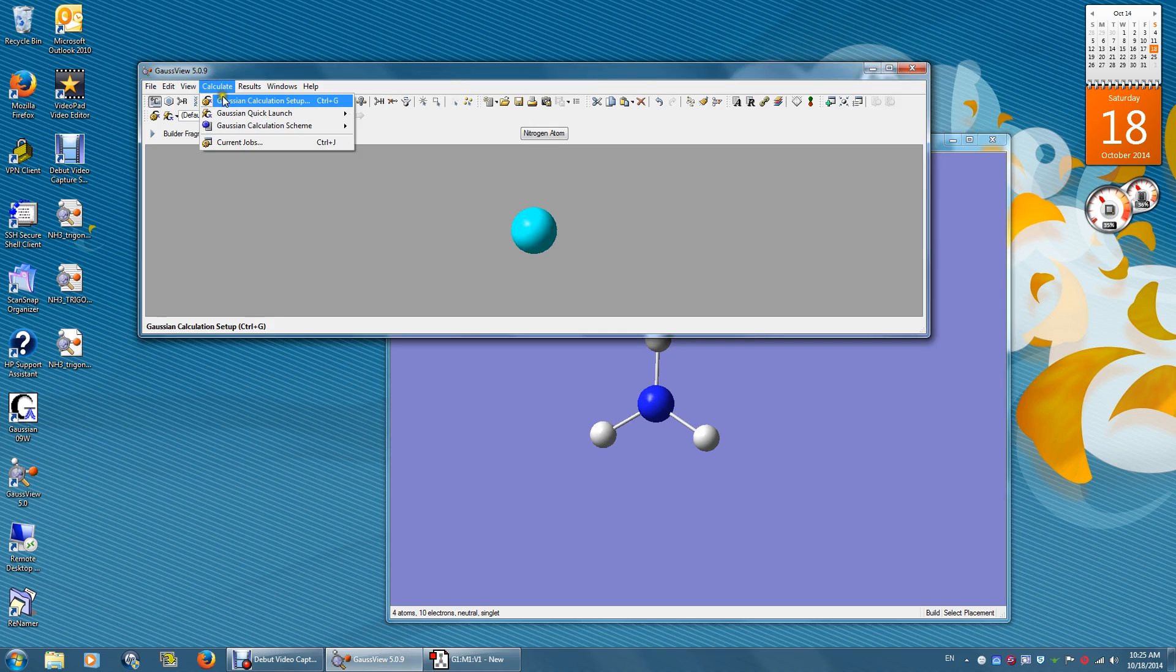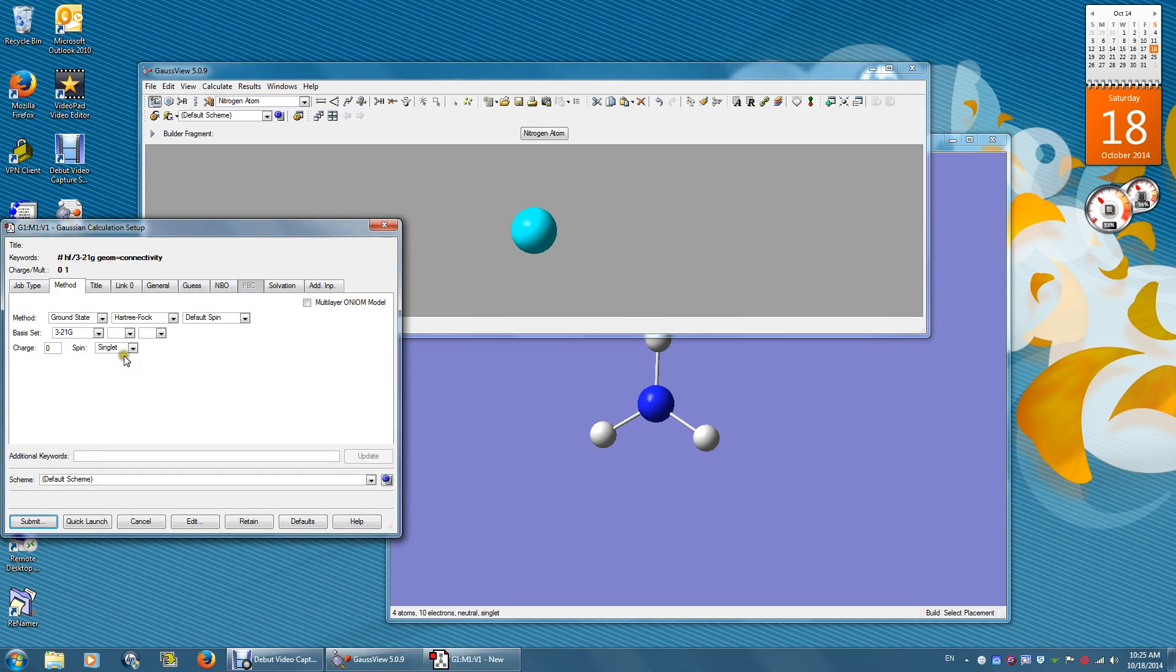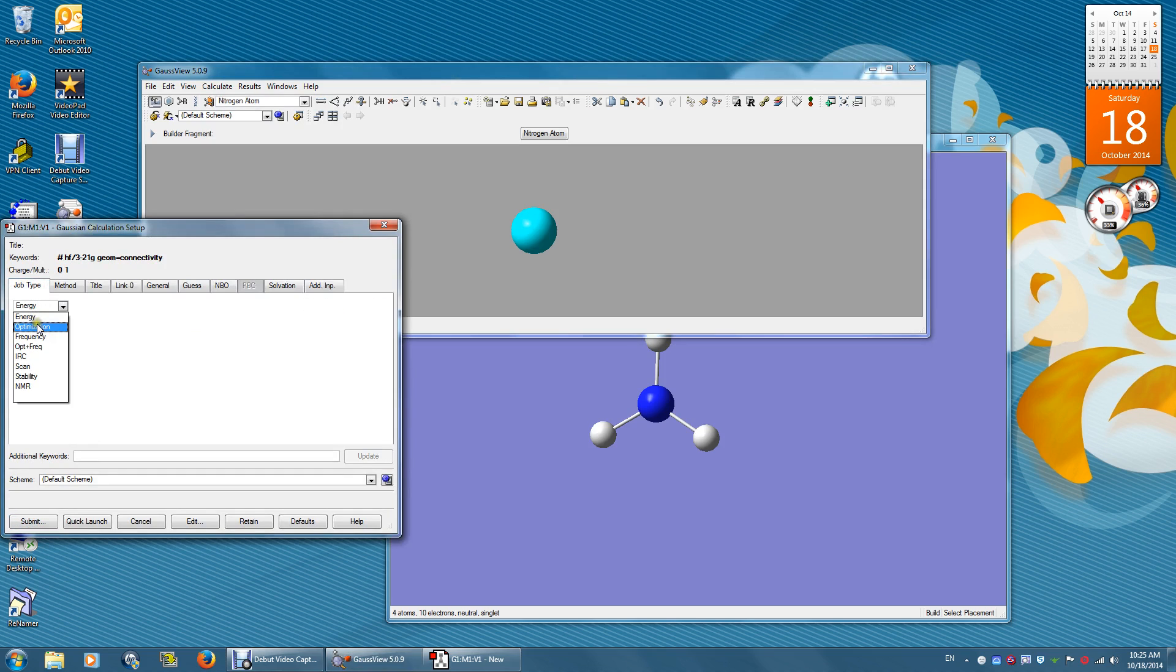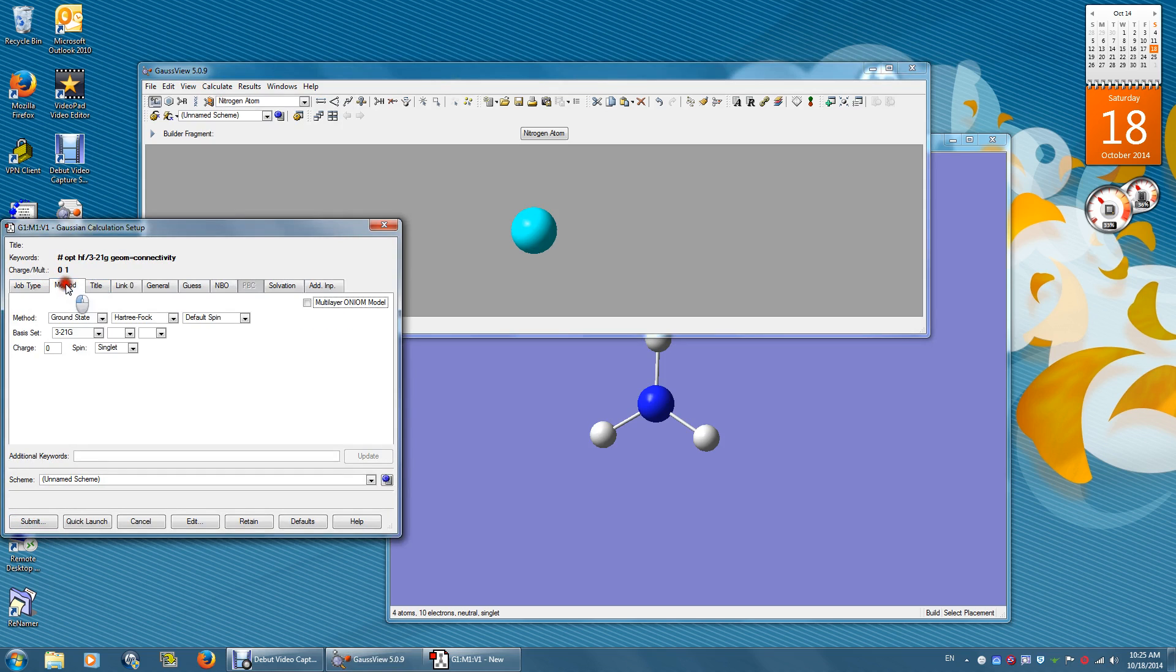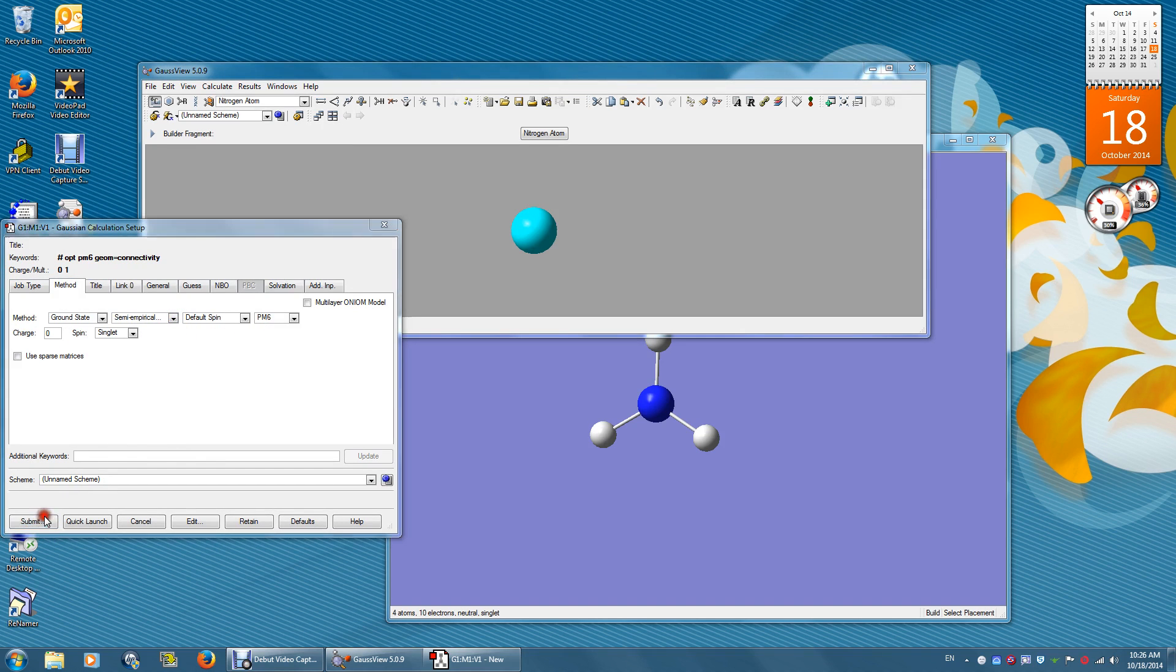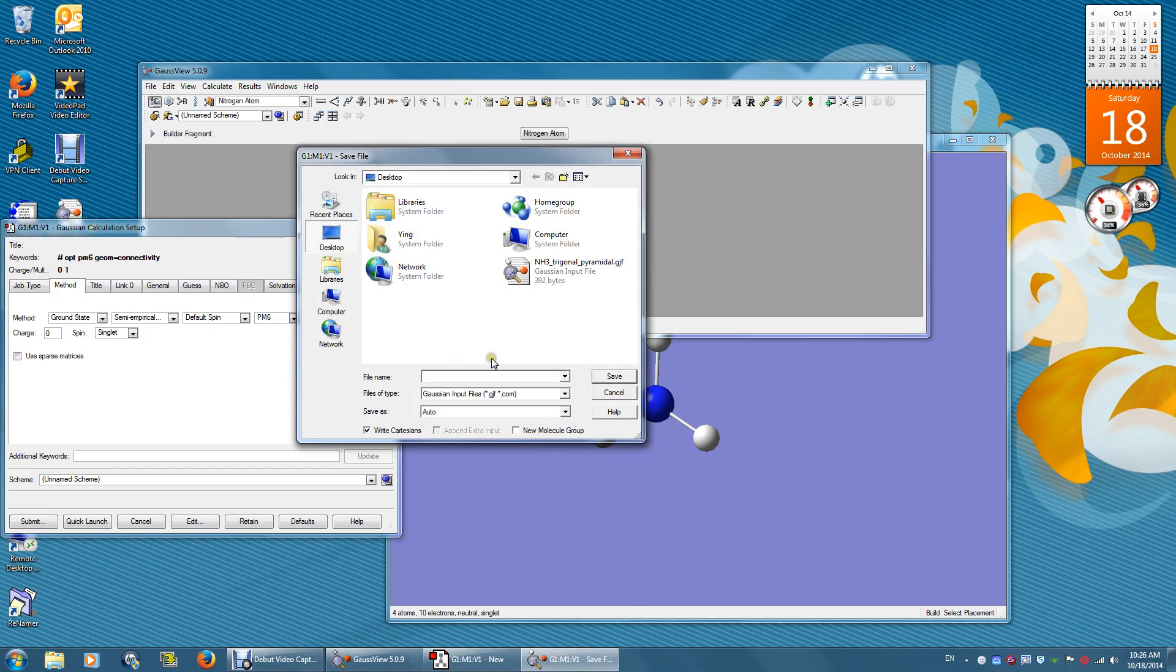Go to Calculate, Setup. The job type, again, is optimization. The method is semi-empirical PM6. Submit and save.